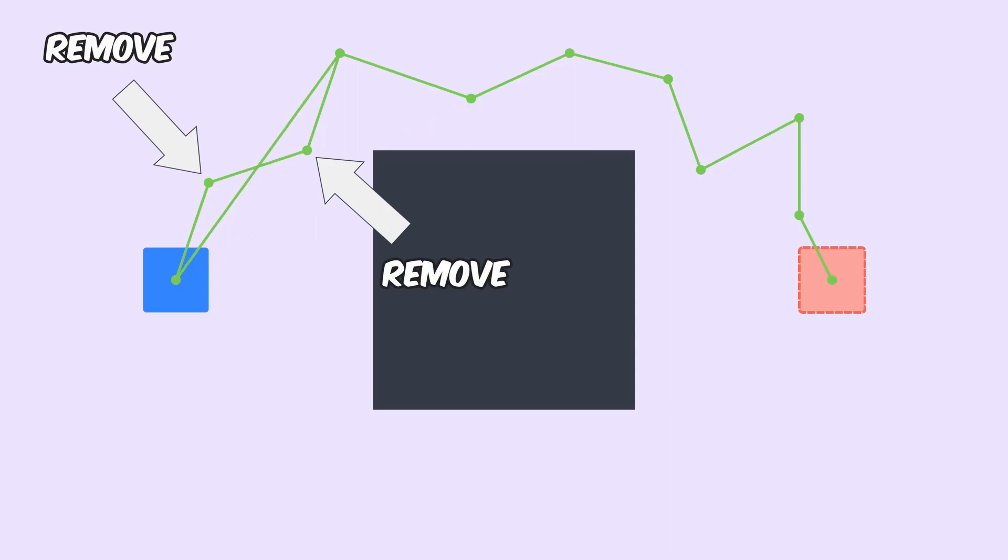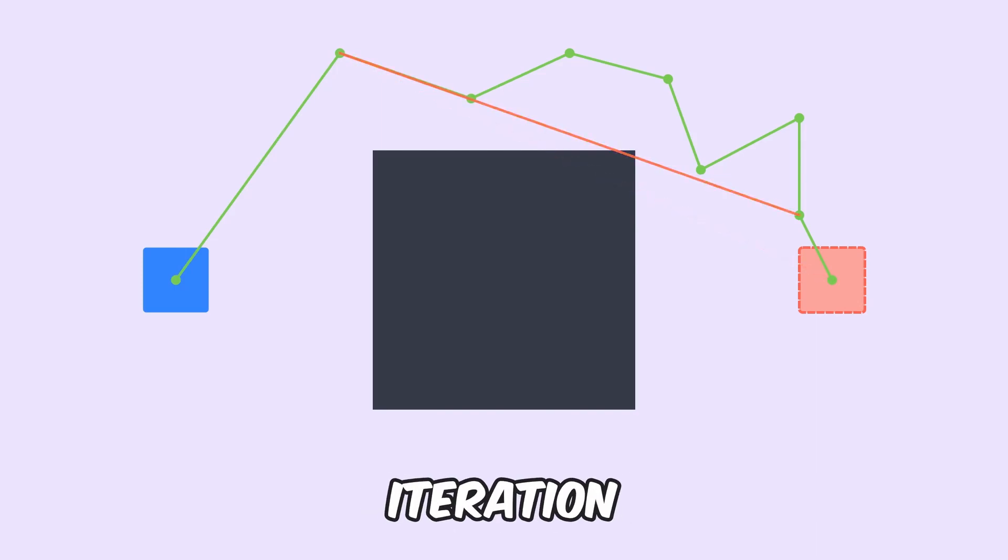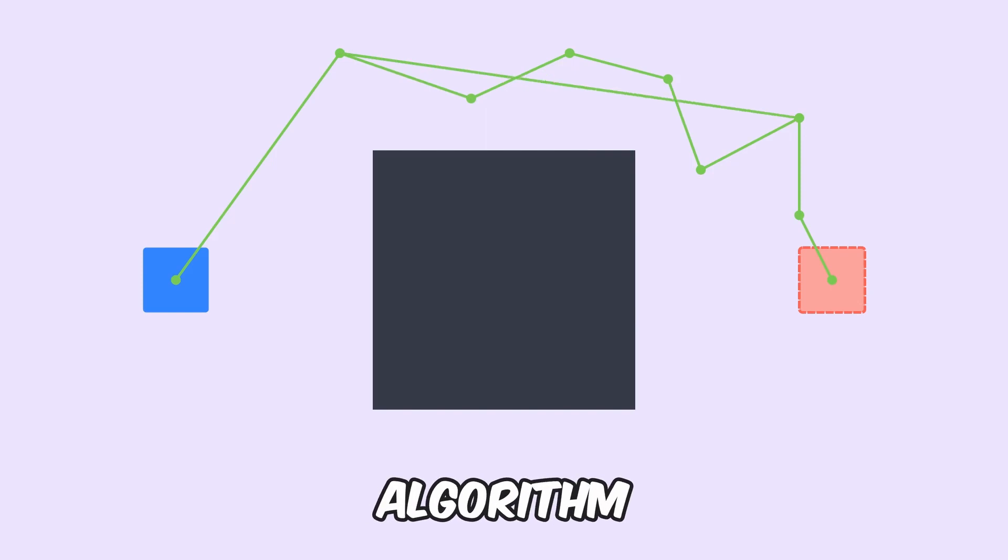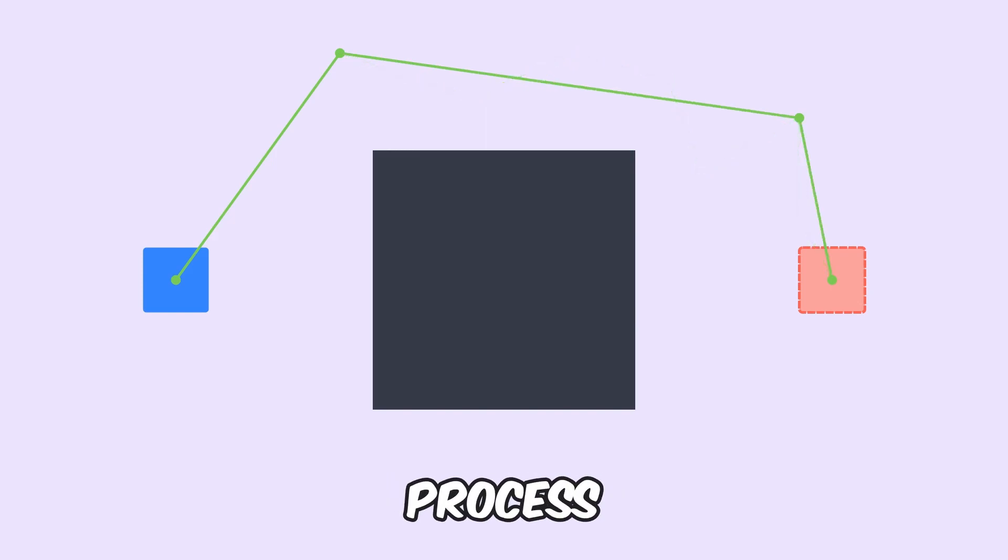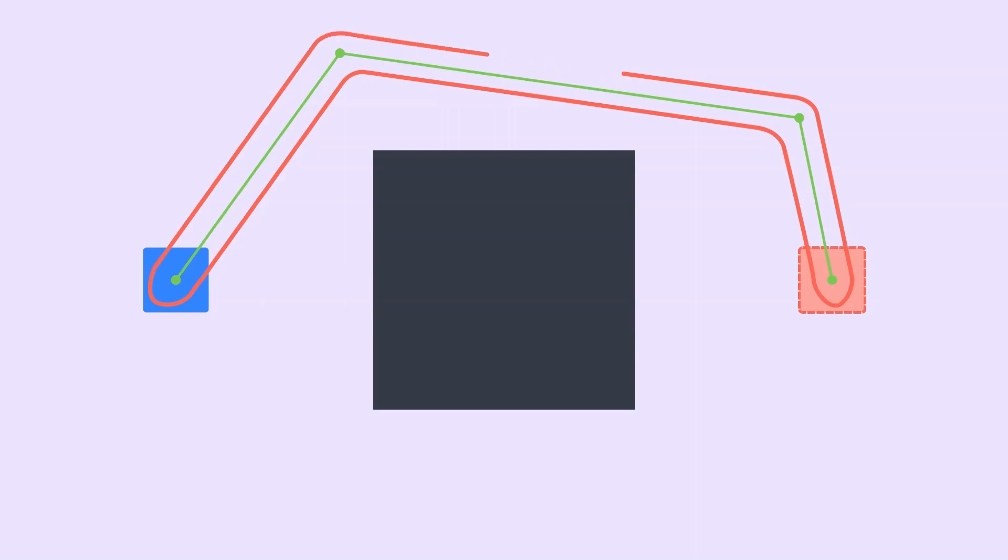Once this happens, we can discard all the points between the first point and the point we just connected to with the line. What we just did represents a single iteration of our algorithm. And if we repeat this process with all the remaining points in our path, then the end result should be a much shorter path to the goal with a lot less wasted moves.